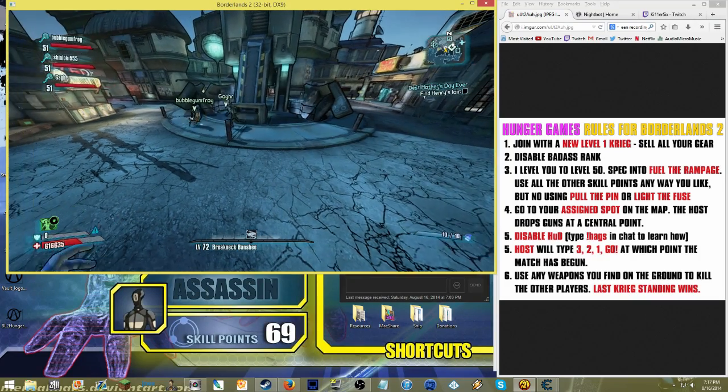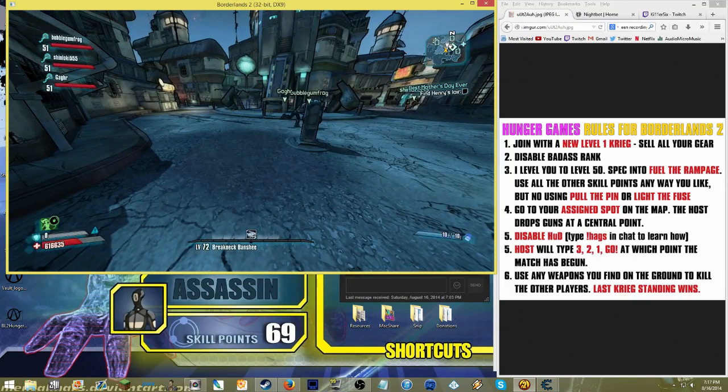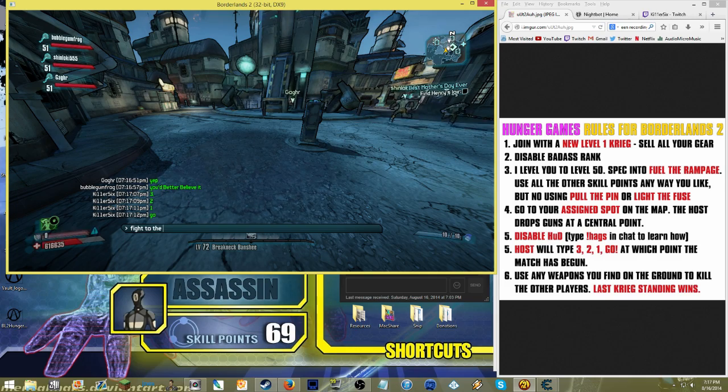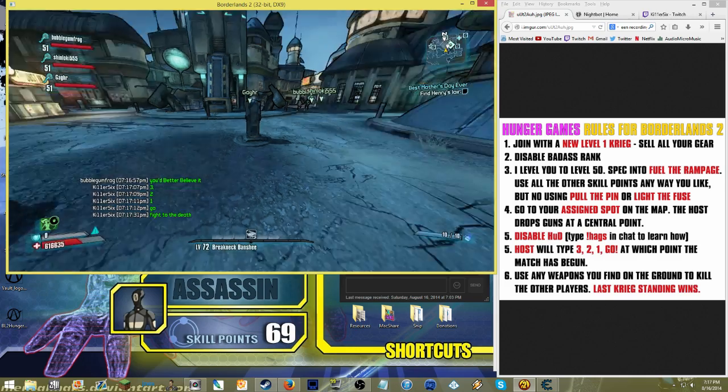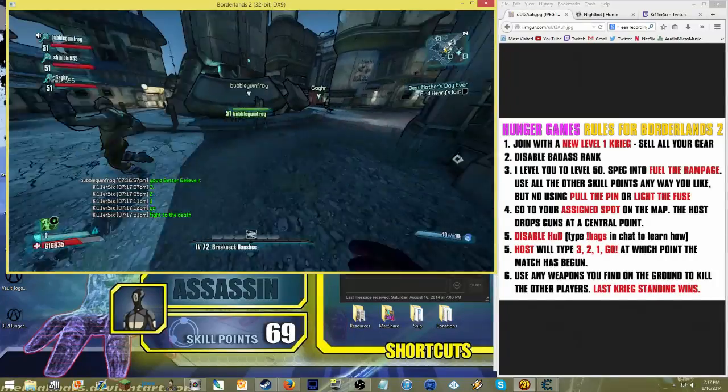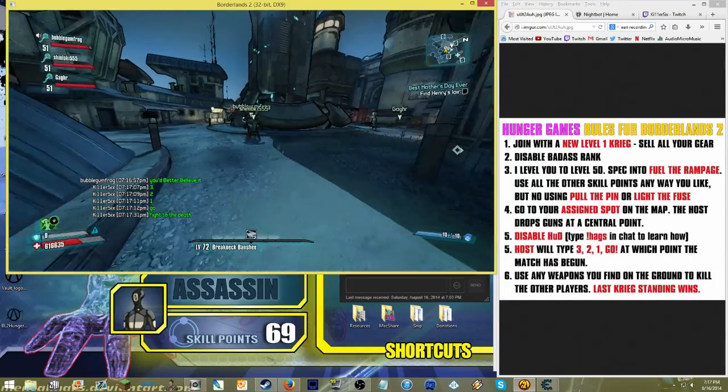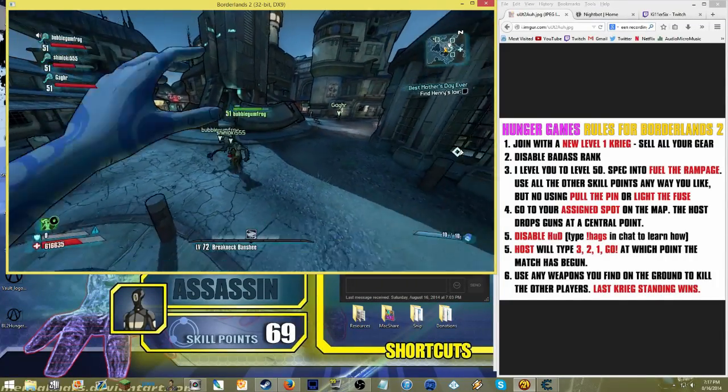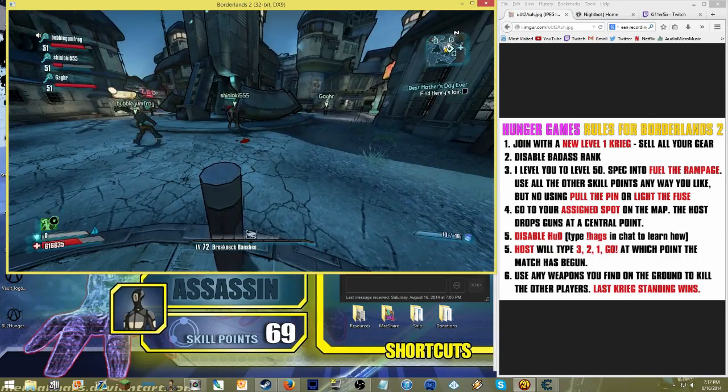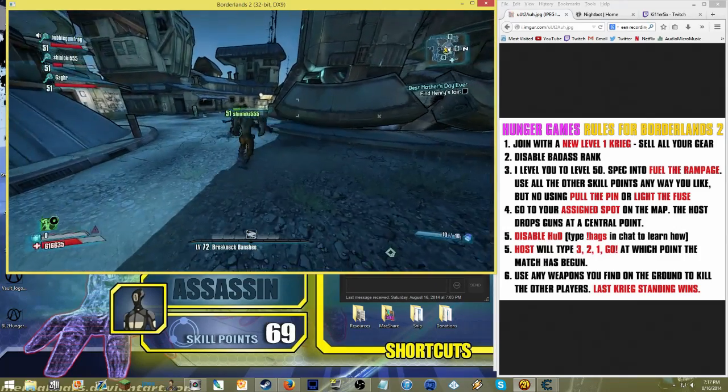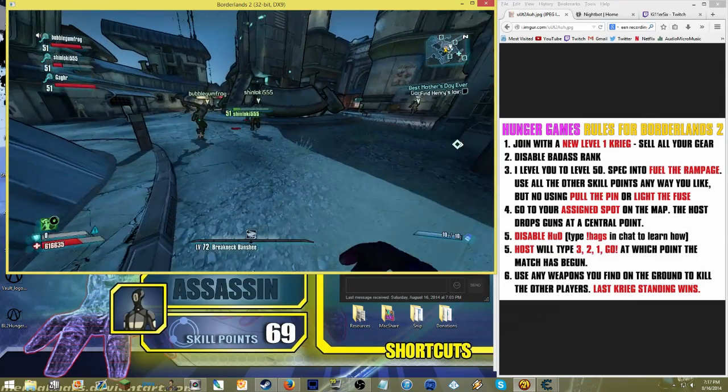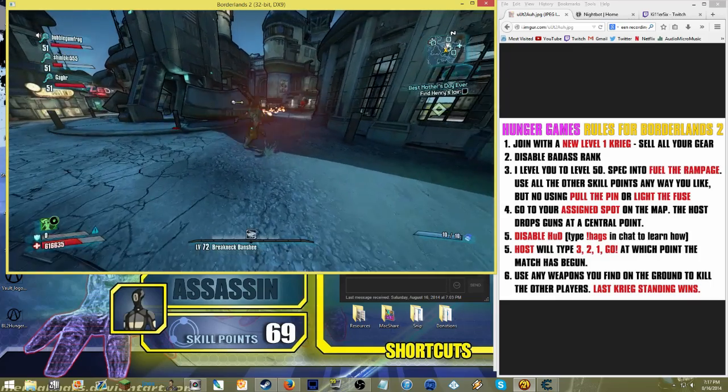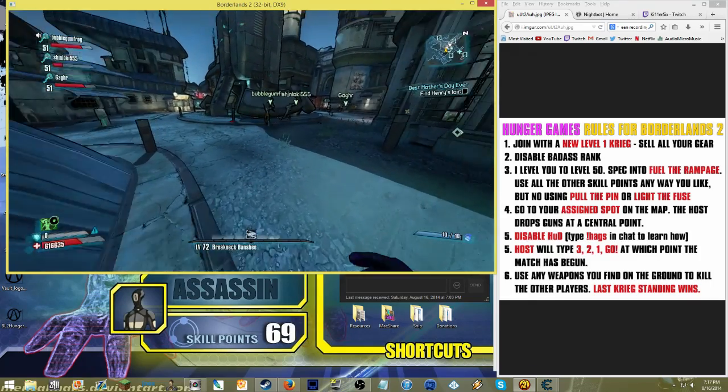Now, they don't necessarily have to run to the center of the map, but that's where the action's going to be. And as you can see, somebody's already picked up a sniper rifle. Having said that, it's not necessarily the best strategy to pick up a weapon, especially with Krieg, because you can do a fair amount of melee damage without holding a weapon. So, you know, not always is it going to be ideal to pick up a weapon.